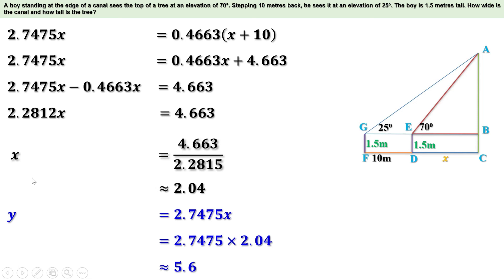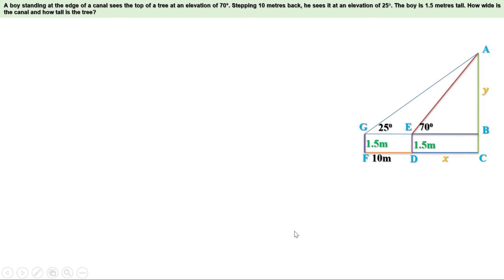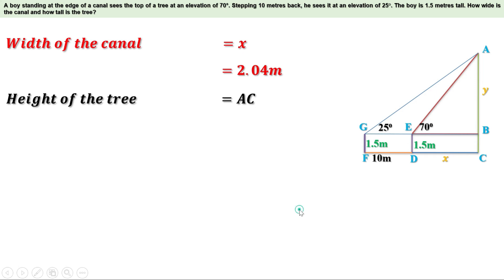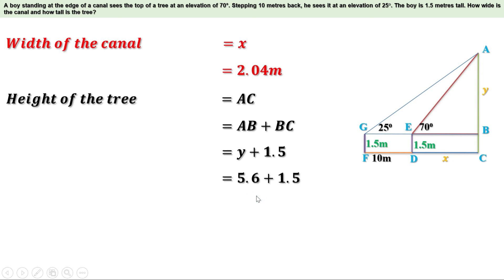So now we have got the value of X and Y. The width of the canal is X, and we have got the value of X as 2.04 meters. Therefore, width of the canal is 2.04 meters. Now height of the tree is AC, and AC can be written as AB plus BC. AB is Y and BC is 1.5, and we have got the value of Y as 5.6. So this can be written as 5.6 plus 1.5. Adding together we get 7.1 meters. That is, height of the tree is 7.1 meters. Today we have discussed angle of elevation and angle of depression, and we have done some problems using these ideas.